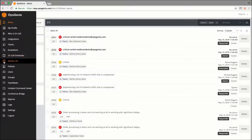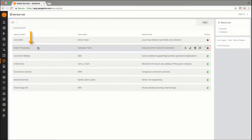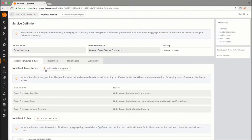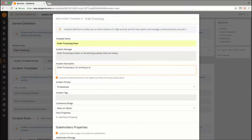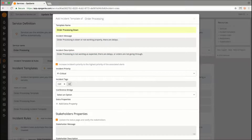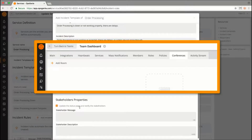From the service list, I'll select Order Processing so I can set up the incident template. Once I fill out the template and add relevant tags, select the conference bridge that you'd like to use. I created mine before, but you can go to the Conferences tab under Teams and create one there.